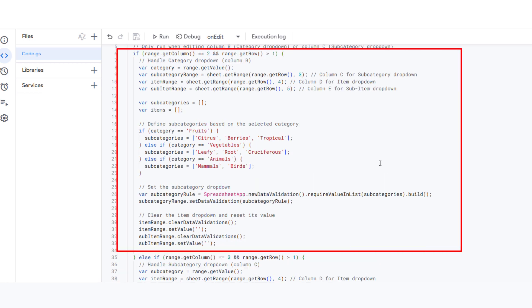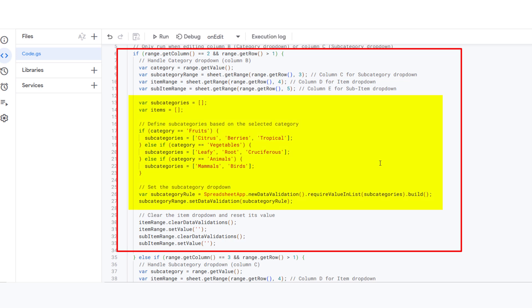This is the first part of the script. How it works: When you make a selection in column B, category, the script reads the value. Based on the category you choose, for example, fruits...